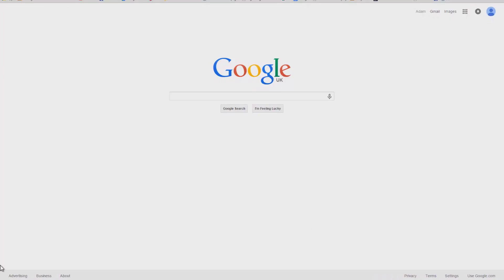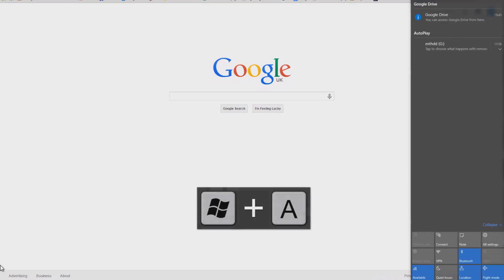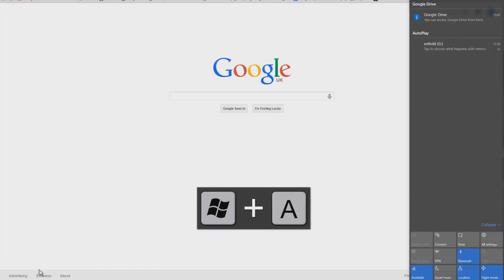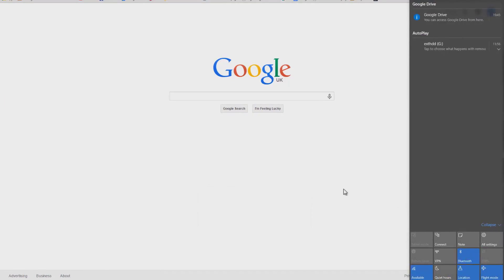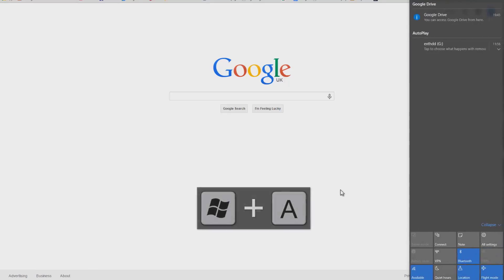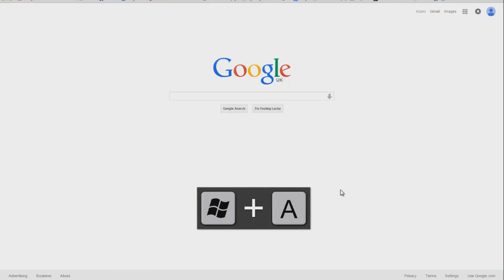Windows key and A will bring up what's officially known as the action center. This gives you access to commonly needed functions such as search, share, devices and settings.